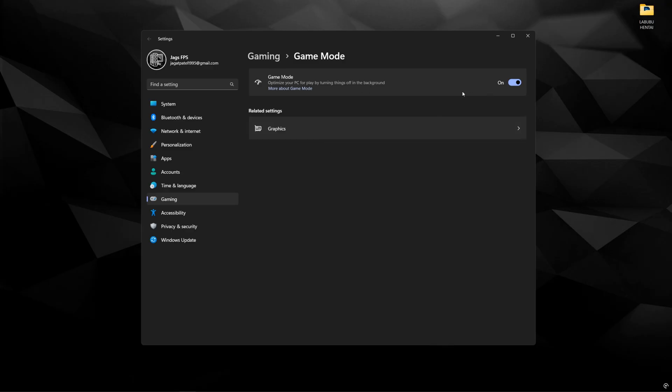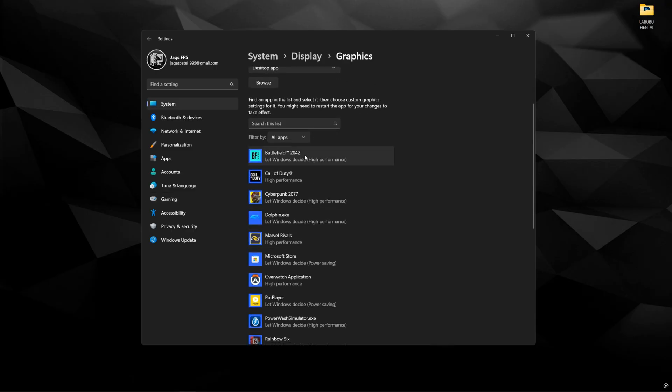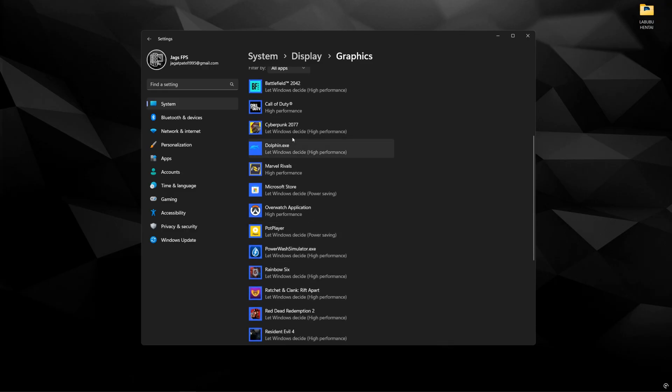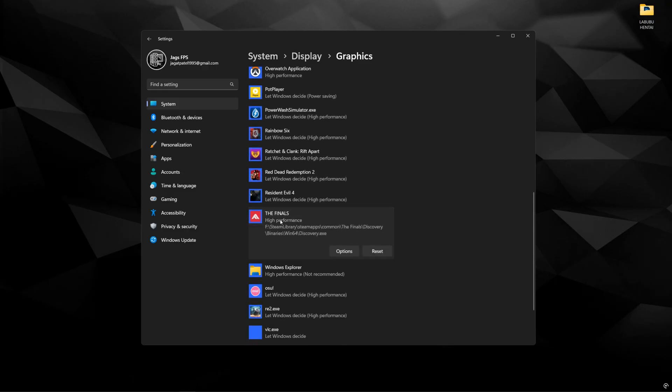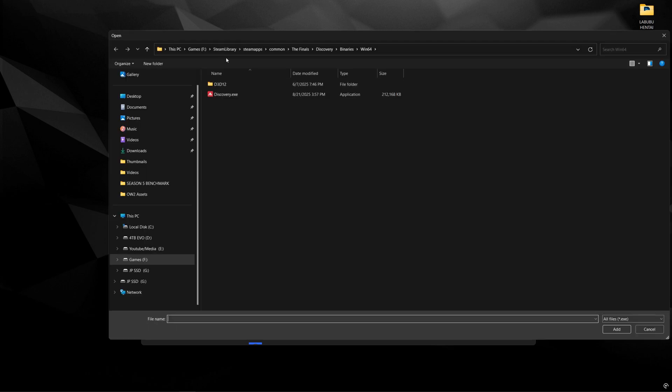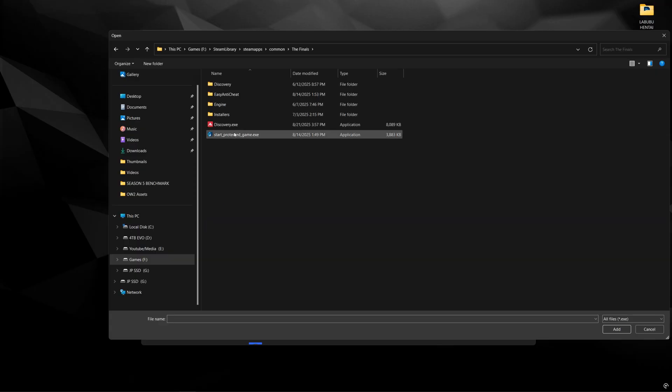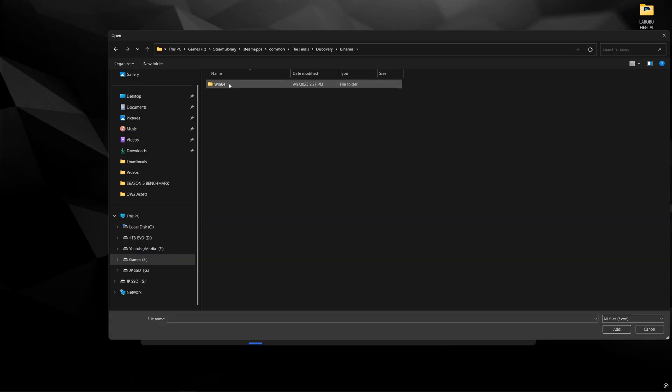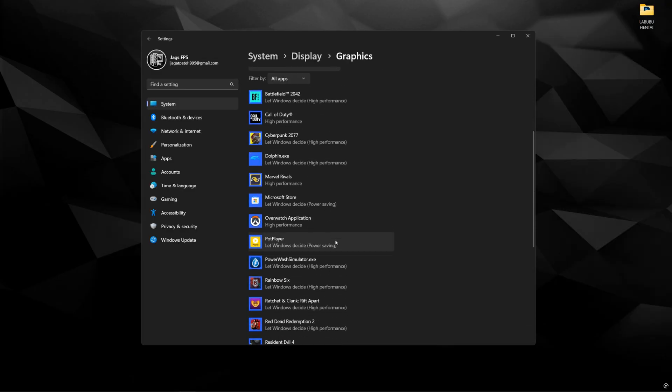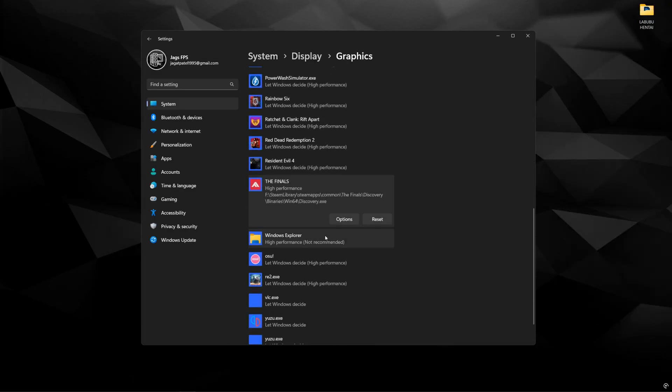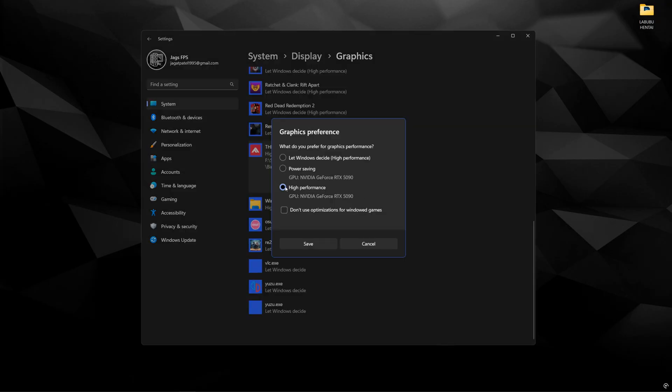Go to graphics, and in here is going to be a bunch of applications and games that Windows will automatically find. If for whatever reason The Finals is not in here, click browse and go to the directory where it's installed. For me it's on Steam, so go to the Discovery folder, binaries, win64, and click discovery.exe and add. Once it's added, find The Finals, click options, and make sure your high performance or dedicated graphics card is chosen. For those with laptops or desktops that have iGPUs, there might be two options here, so make sure you choose the right one, which is your high performance, and click save.